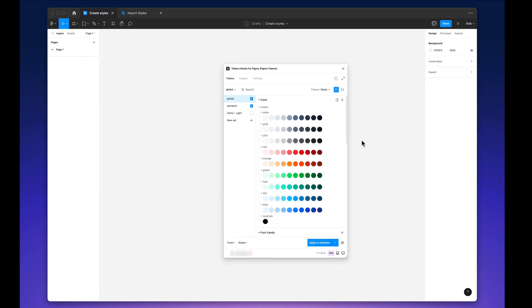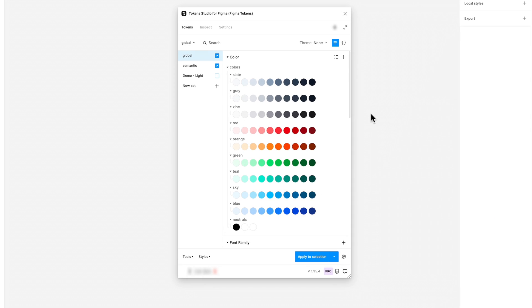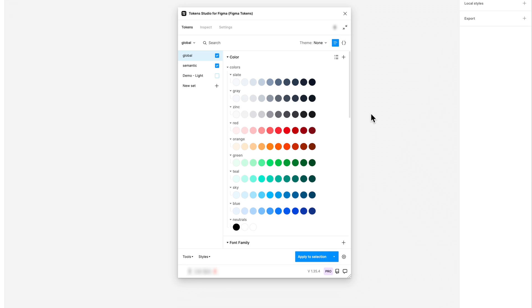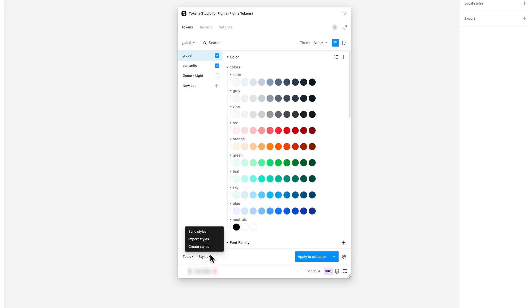Instead of manually creating all your styles, you can let the plugin do the work for you. In the document where your tokens are located, click on Create Styles at the bottom of the plugin.